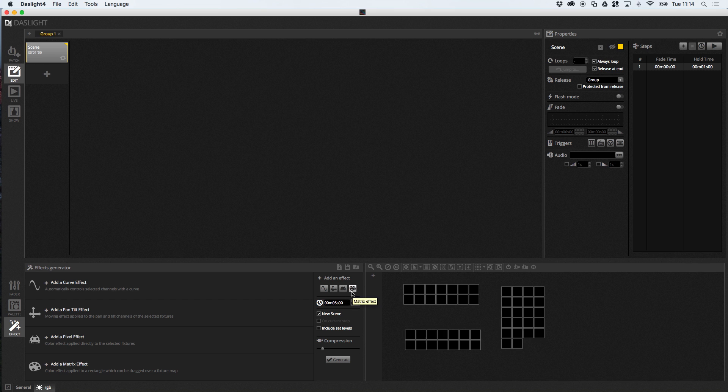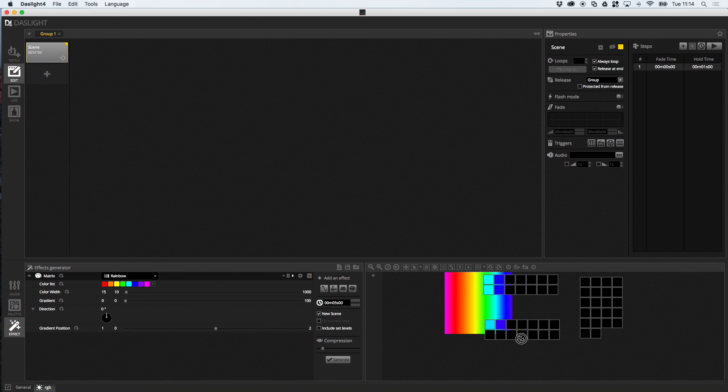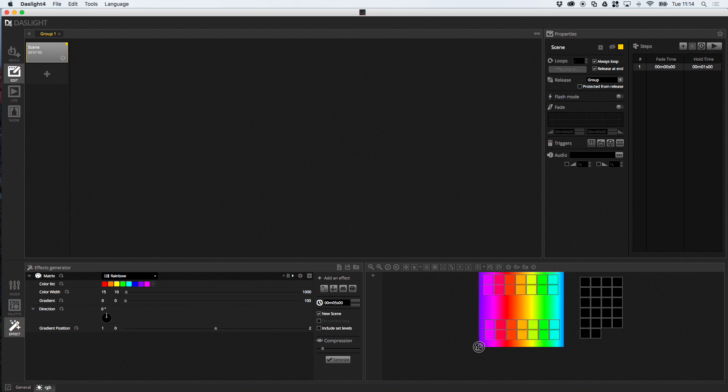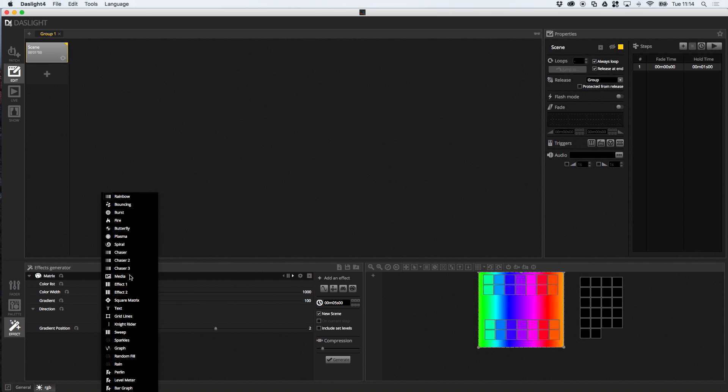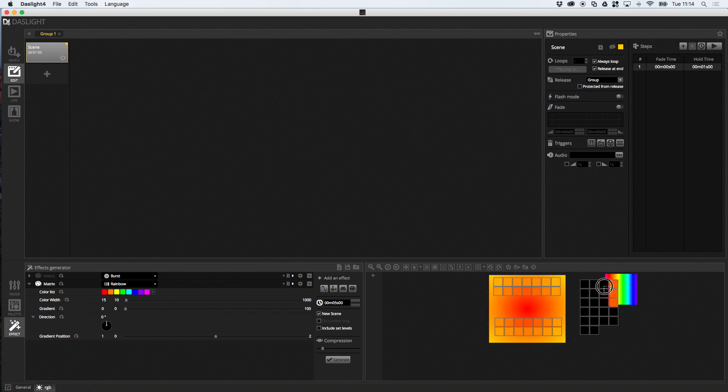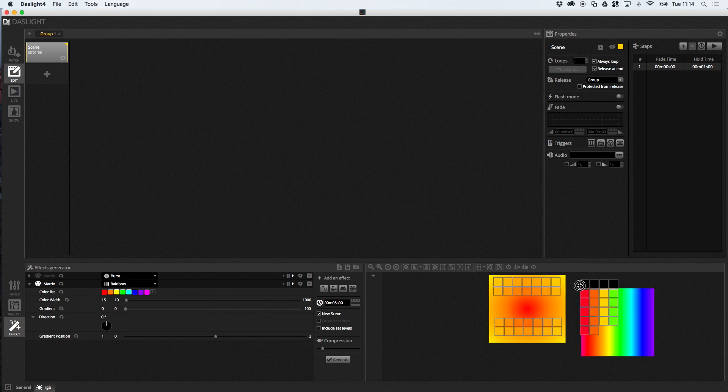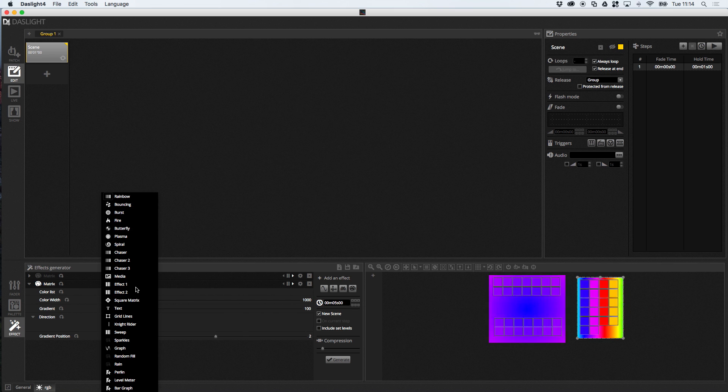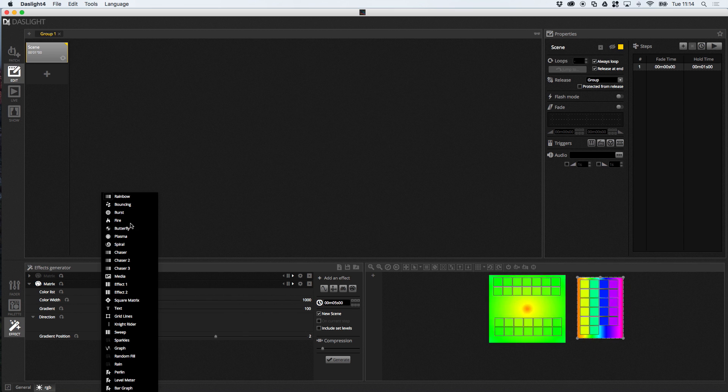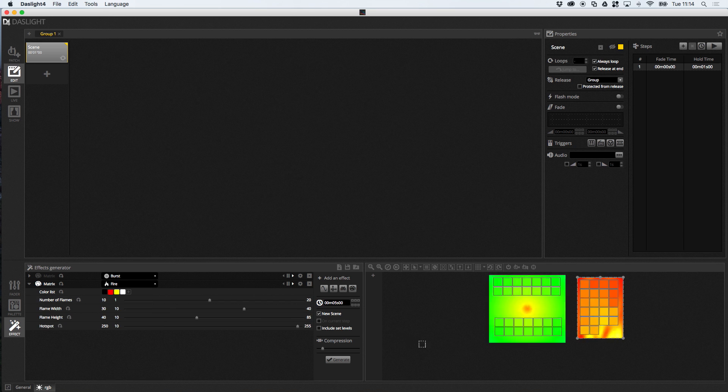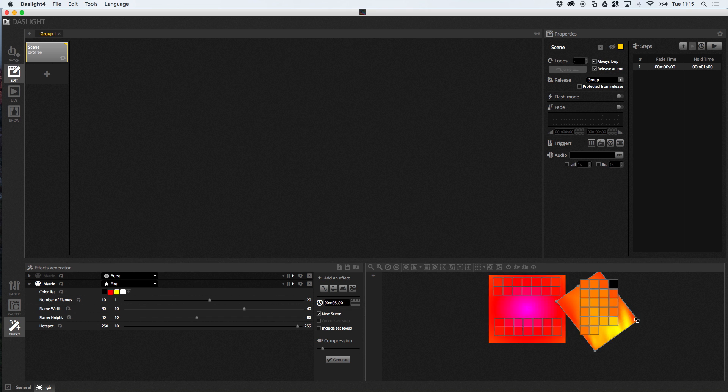So, when I create a matrix effect, it actually creates a rectangle that I can drag around the screen. And you can just resize this, and it will play on any fixtures which are behind the rectangle. So, I could do something like this. The burst effect. I could add another one. Over here. Perhaps with a fire effect. I'm sure we had a fire effect somewhere. Yeah, here it is. You can rotate these as well, like so. If I wanted a diagonal fire effect.